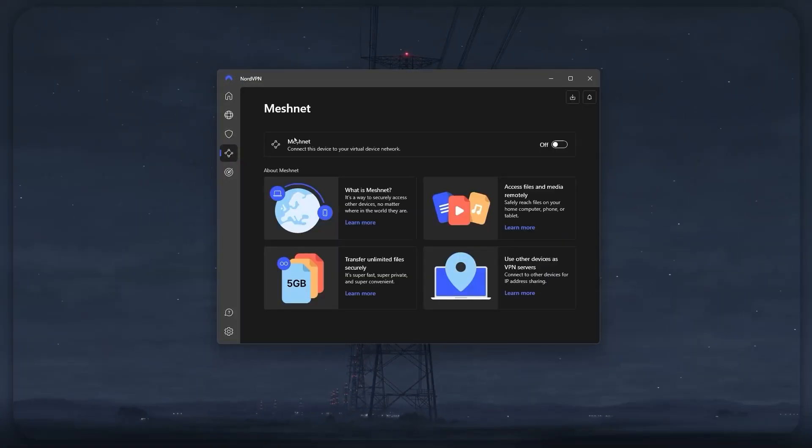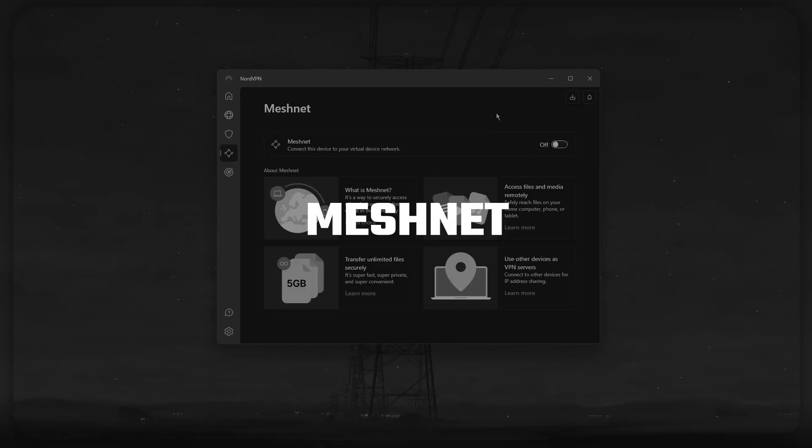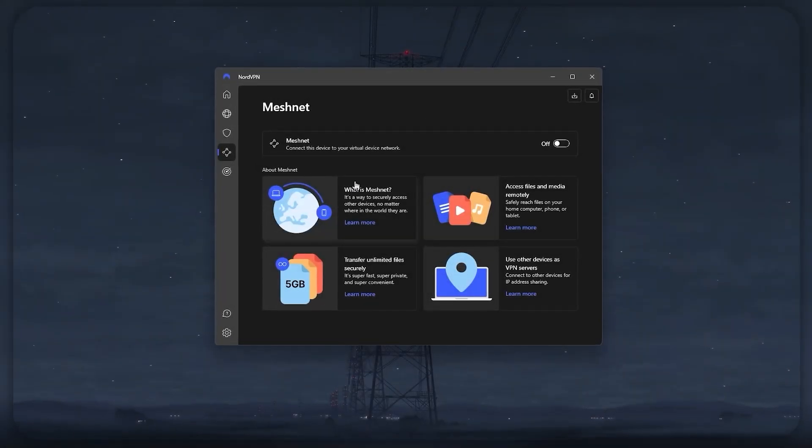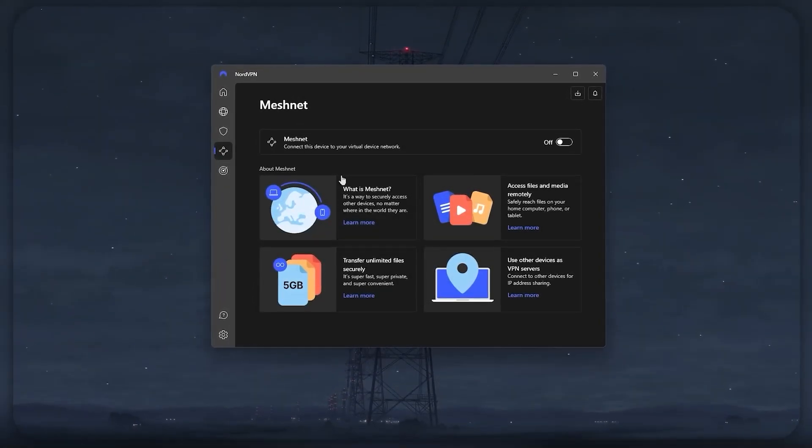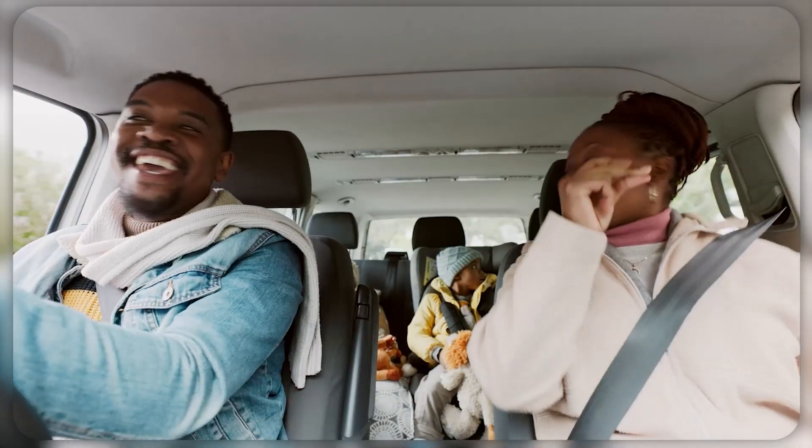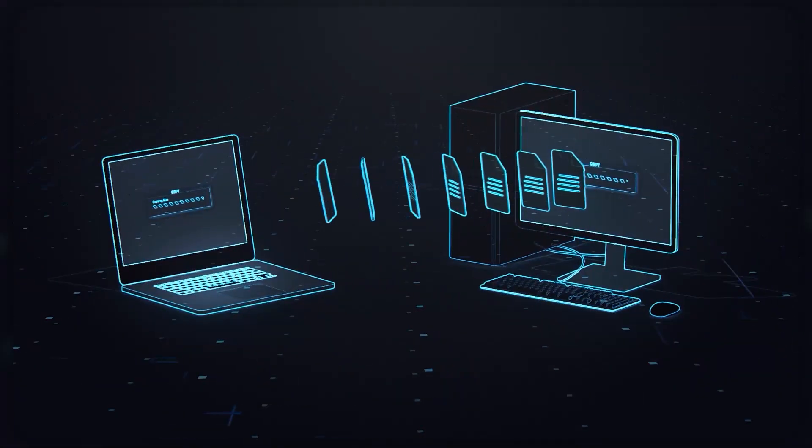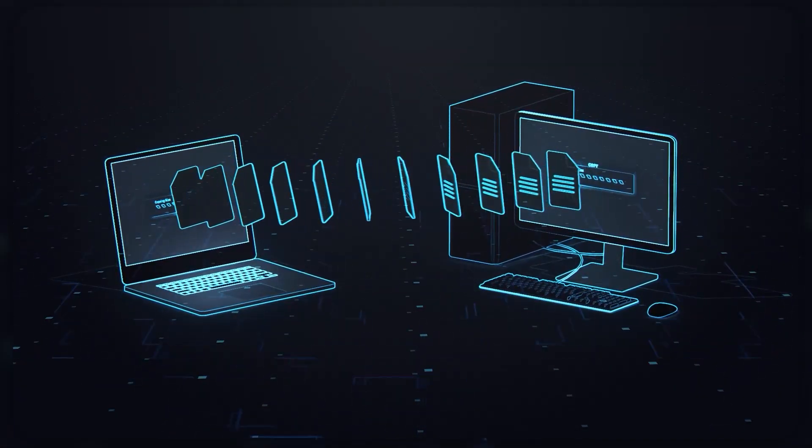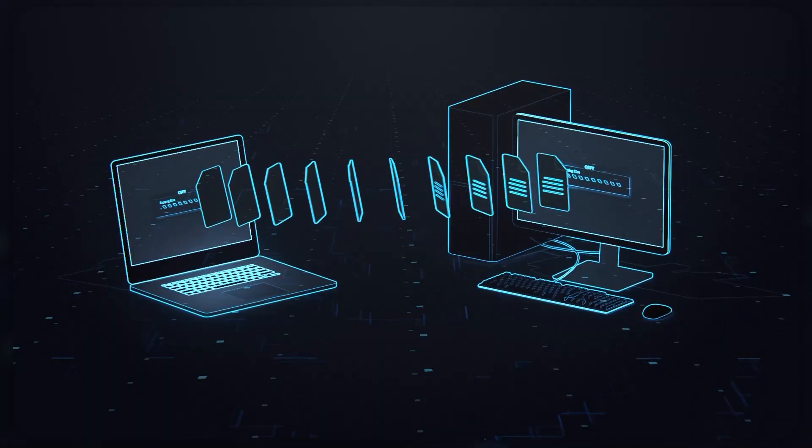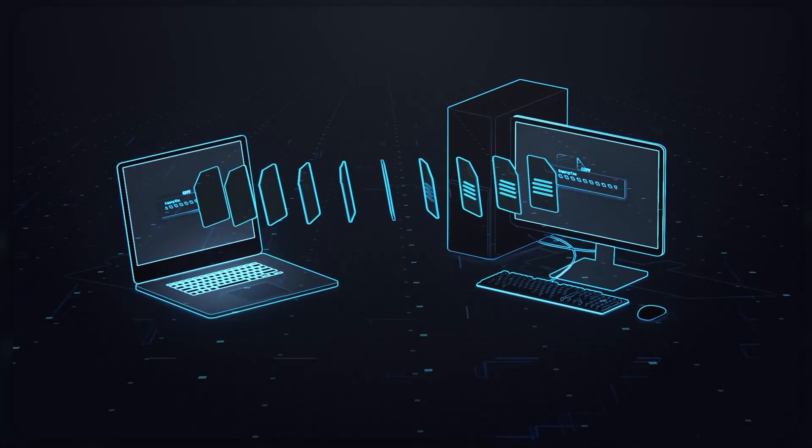Other than that, you also get a mesh net feature, which lets you create a private network connecting multiple devices over the internet, no matter where they are located. For example, if you're on vacation or working outside the office, you can access files on your computer or any other device that is a part of the mesh net remotely and securely with NordVPN.